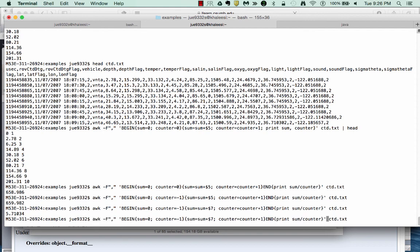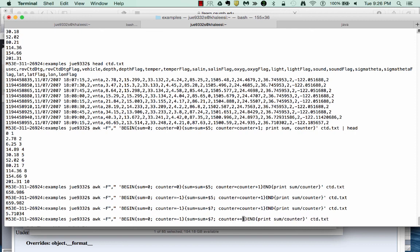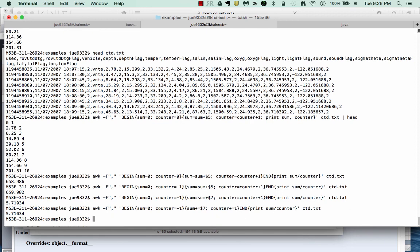We can also clean up our code a little bit using program speak and we can replace this counter plus convention with just a plus equals and the same thing goes for sum. We'll get the same value. So this is how one would utilize the functionality of awk to generate some basic calculations of the data file.